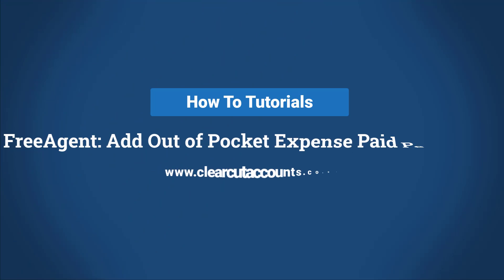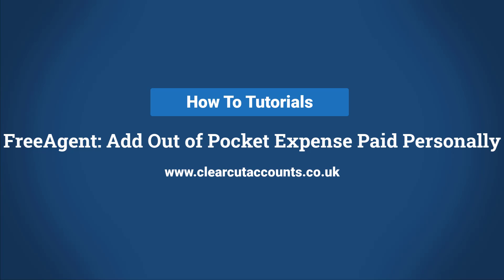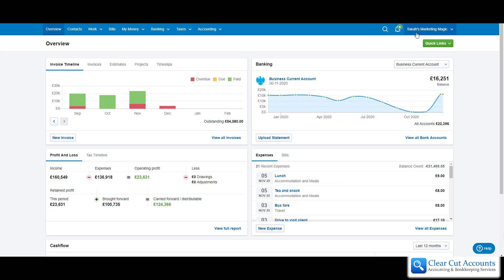Welcome to this how-to FreeAgent tutorial. Today I'm going to explain how to add an out-of-pocket expense that you've paid for personally. We are in Sarah's Marketing Magic, our dummy account. If you haven't already looked at the overview video about the different kinds of expenses you can have on FreeAgent, watch that first. This is covering how to raise an out-of-pocket expense and then pay yourself back the money.